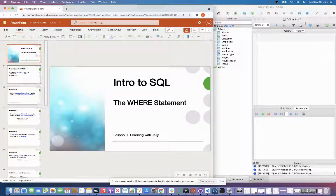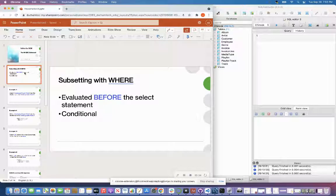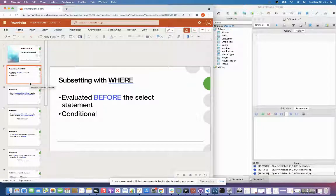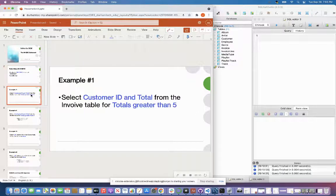Let's get started with the WHERE statement. The WHERE statement is evaluated before the SELECT clause. So this WHERE clause is going to be evaluated before that SELECT clause, and we went over SELECT clauses in the previous lesson. We're going to jump right in to an example and select two columns from the invoice table for totals that are greater than five.